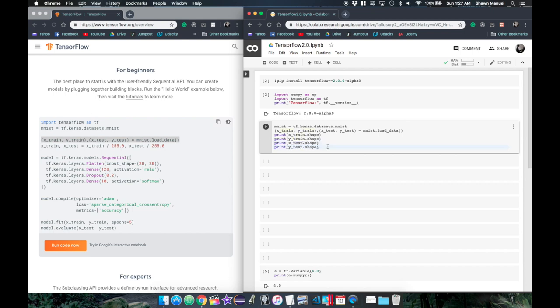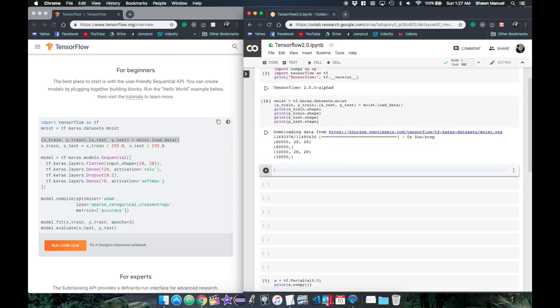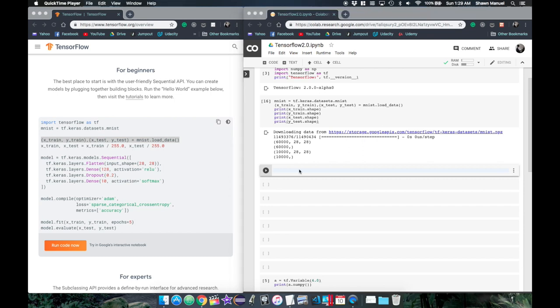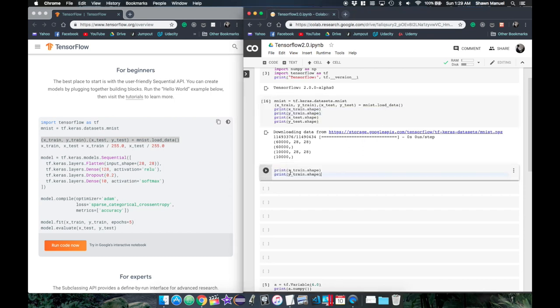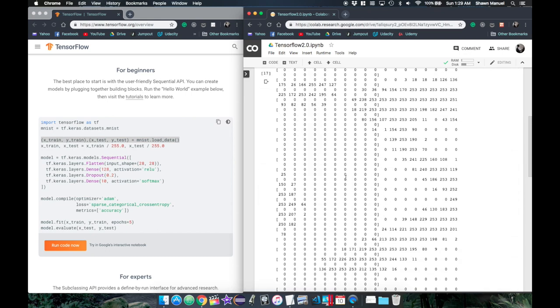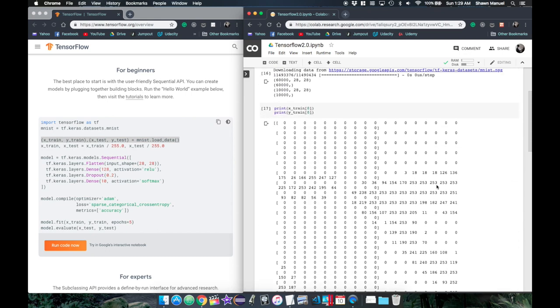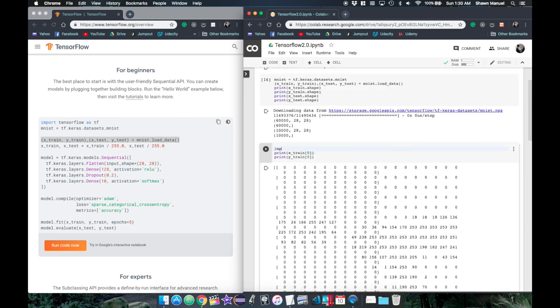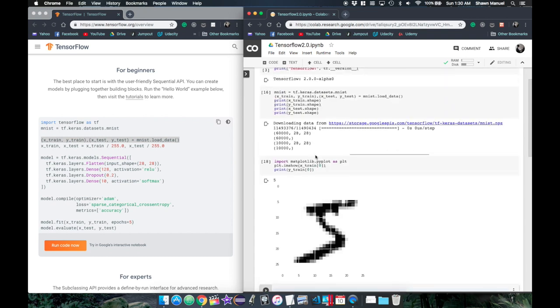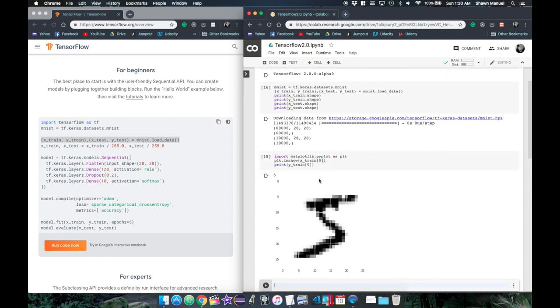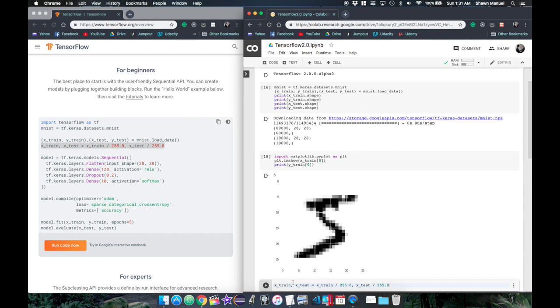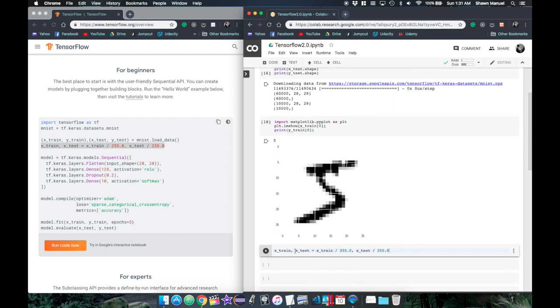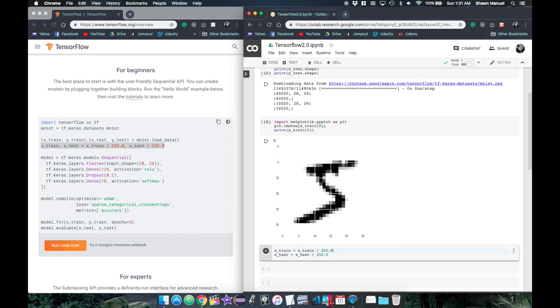It looks like we have 60,000 samples to train on and 10,000 samples to test our model. It's helpful to print the first sample. We can see it's a 2D array of numbers, which is probably the pixel darkness of the image. Then we can use matplotlib to display it as an image of the number 5. The next line here is normalizing the image pixel values to be between 0 and 1 for stability of the model.